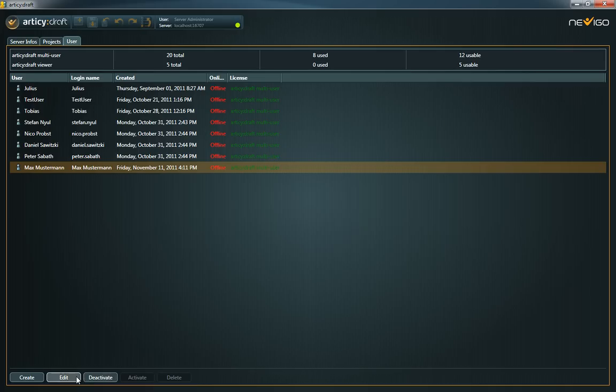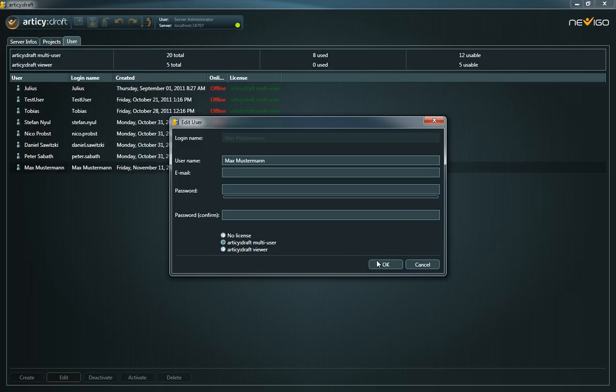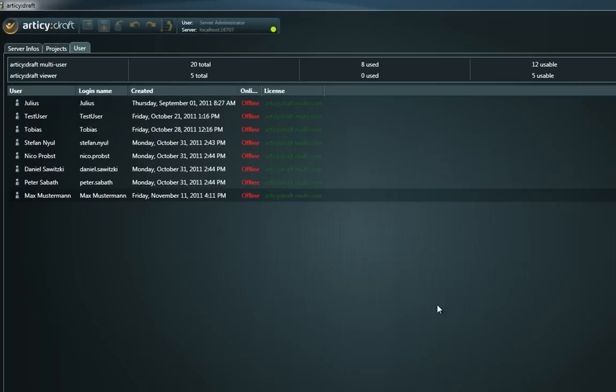Editing users allows changing their displayed username, their password and email address. Make sure to assign a proper RTC license to every created user. At the top you can see how many licenses are currently in use or still available.